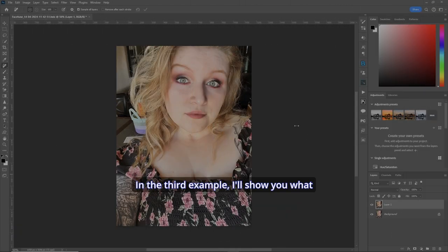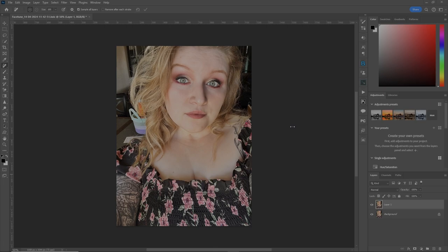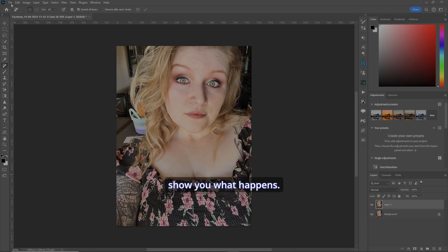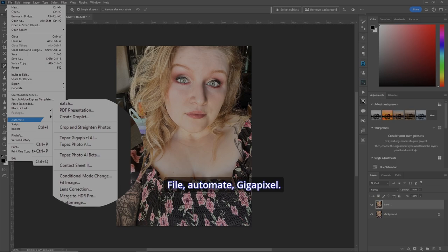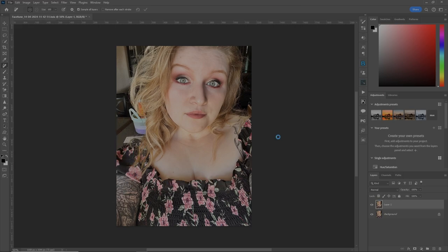In this third example, I'll show you what it can do in portraits. This is my beautiful daughter, and I'll show you what happens. File, Automate, Gigapixel.